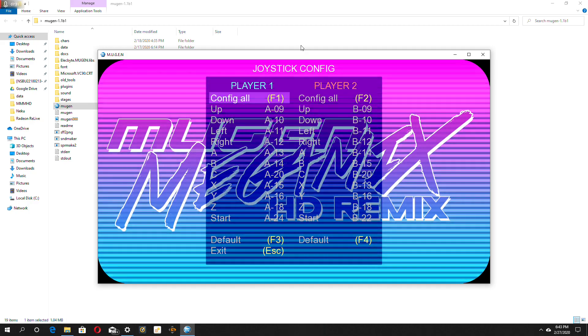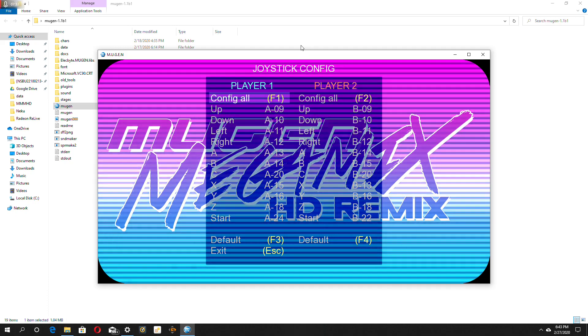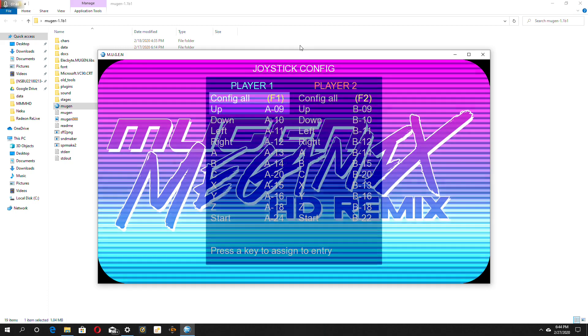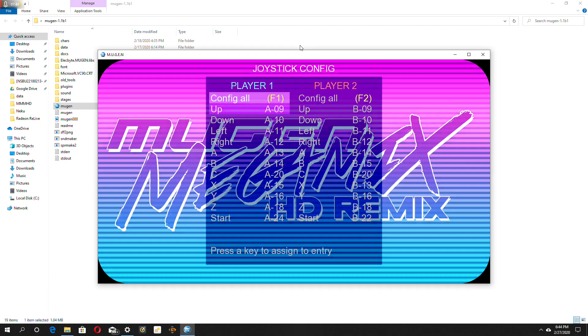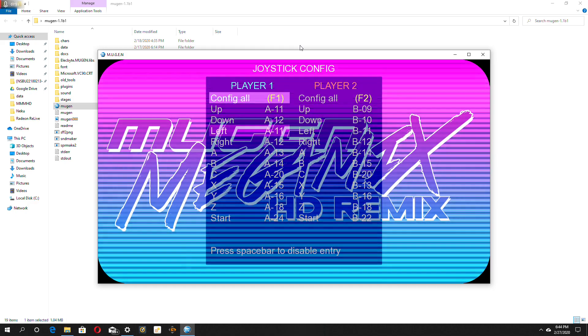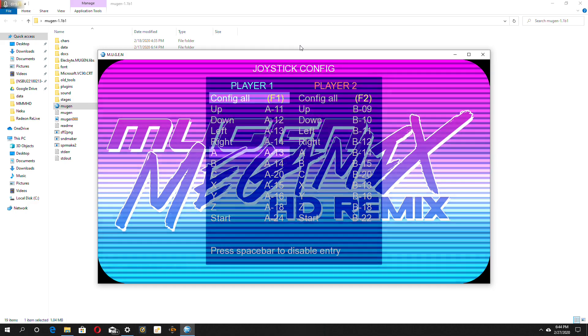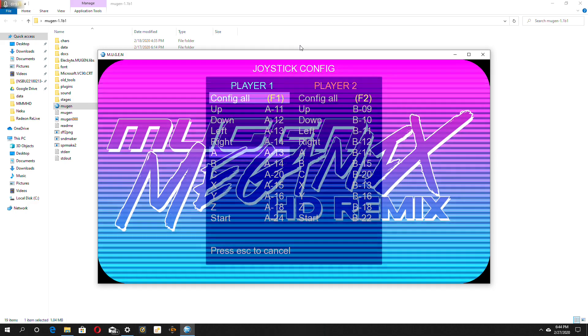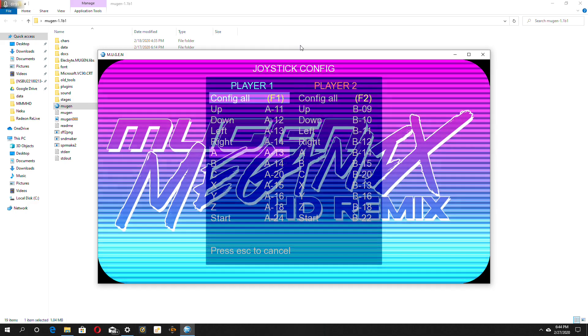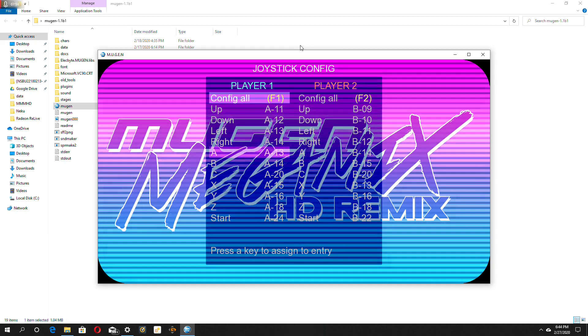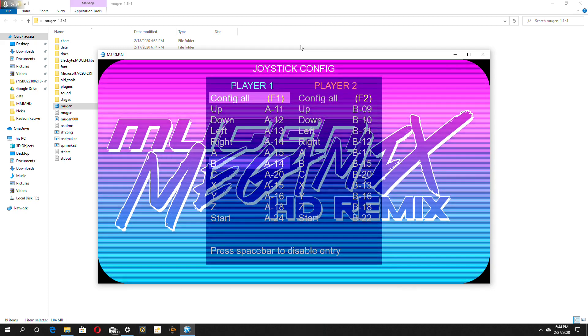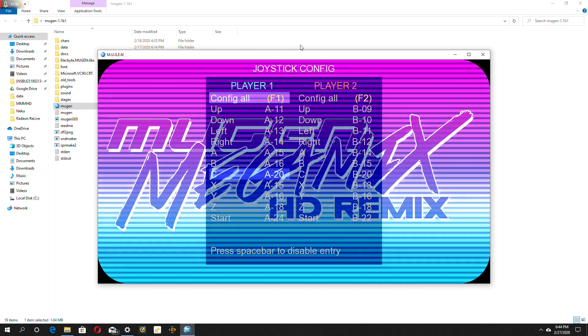So you want to click F1 on your keyboard to start configing. Let's just go with up, down, left, right. And because it's Xbox, let's go with A for A, B for B, and Y for C.